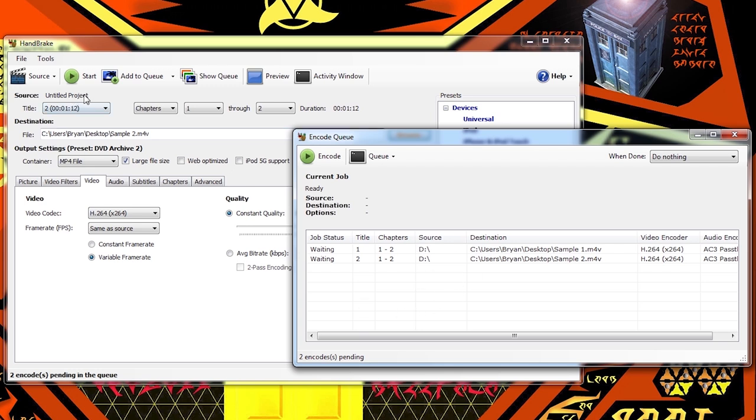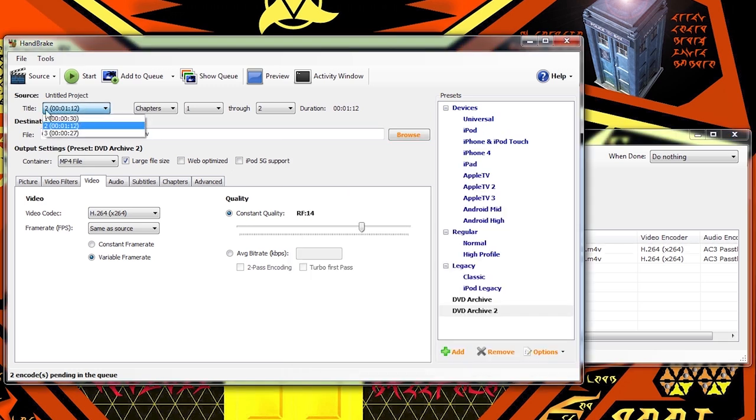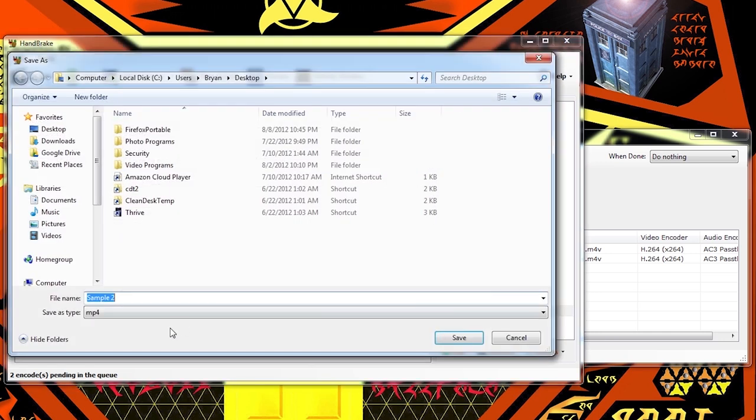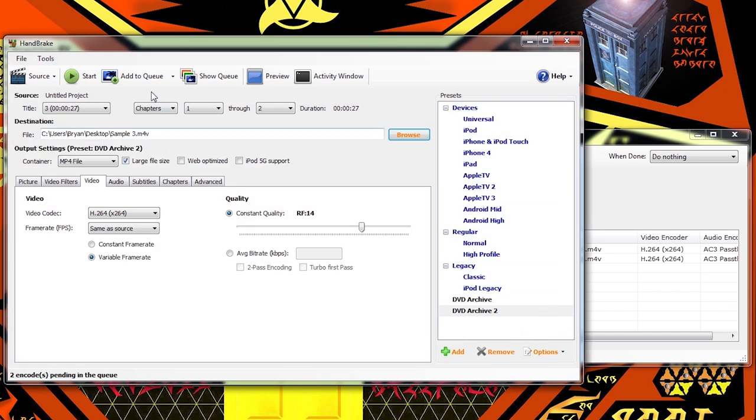And now we'll go here, title three, DVD archive, browse, sample three, save, add to queue.